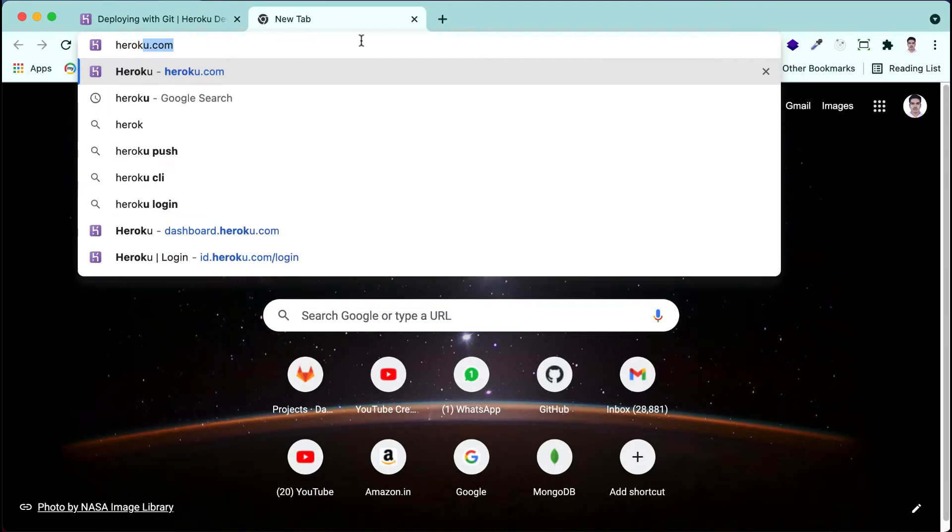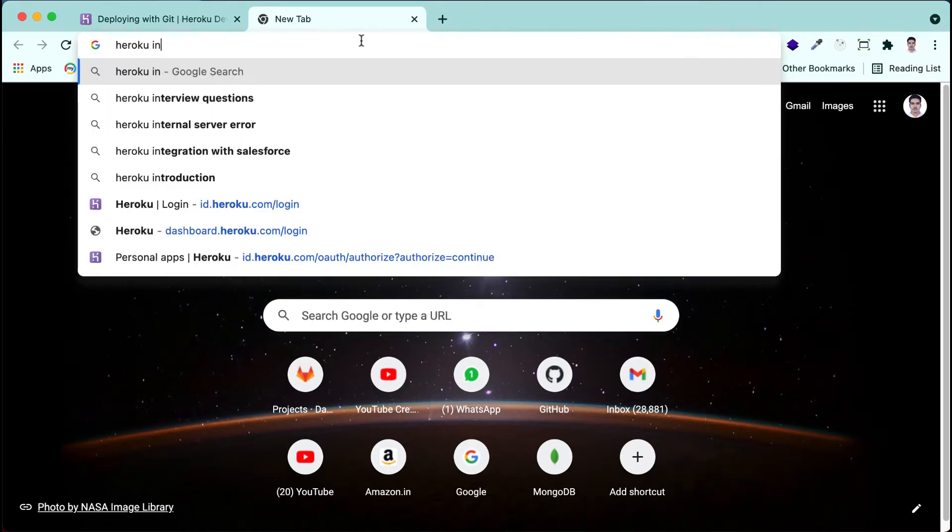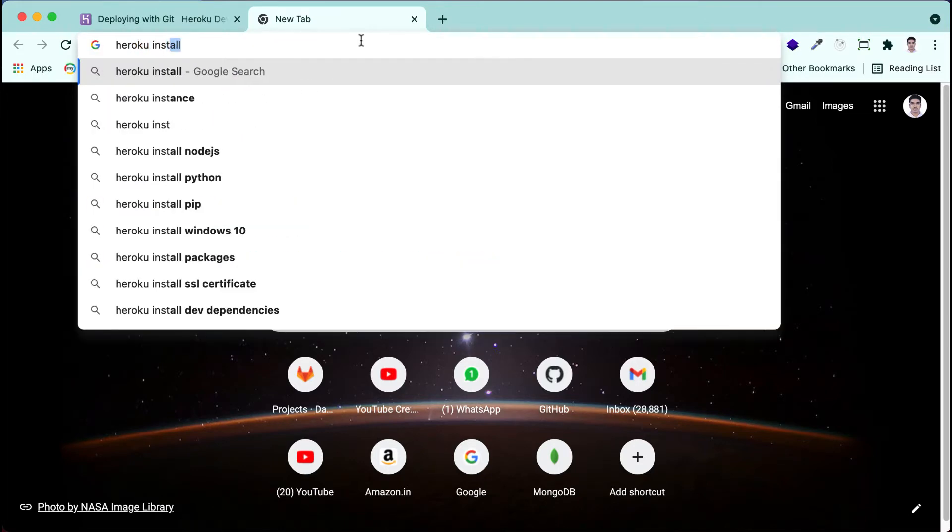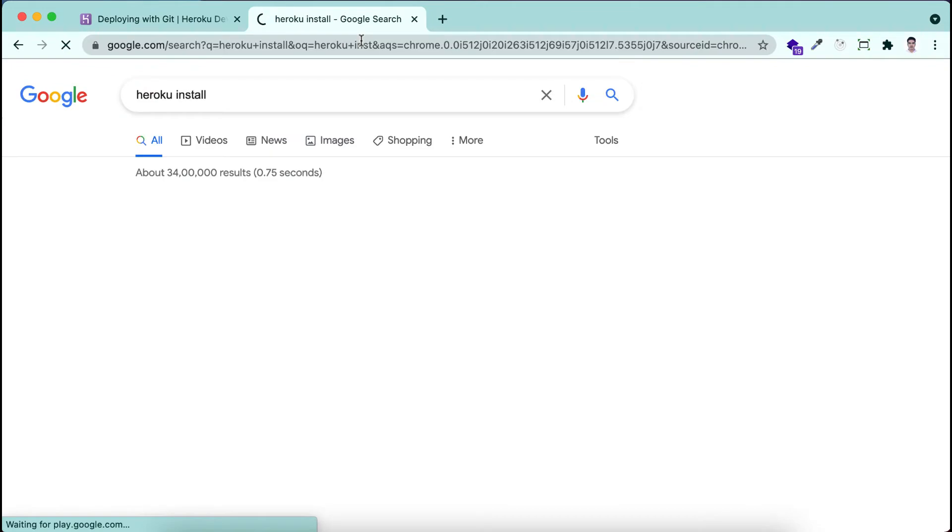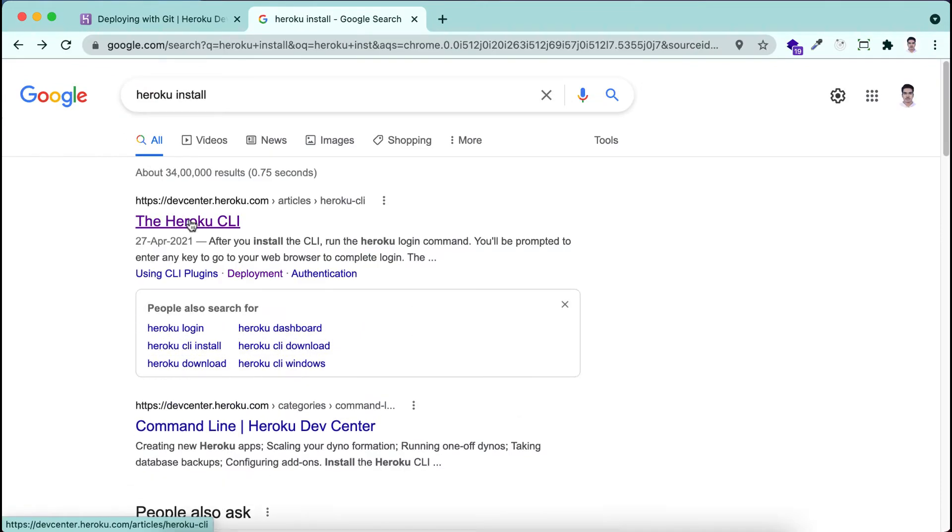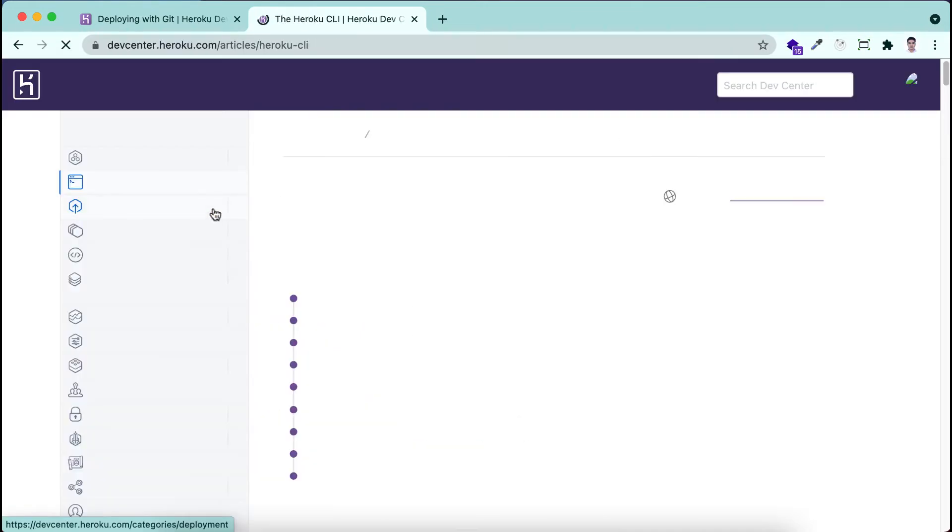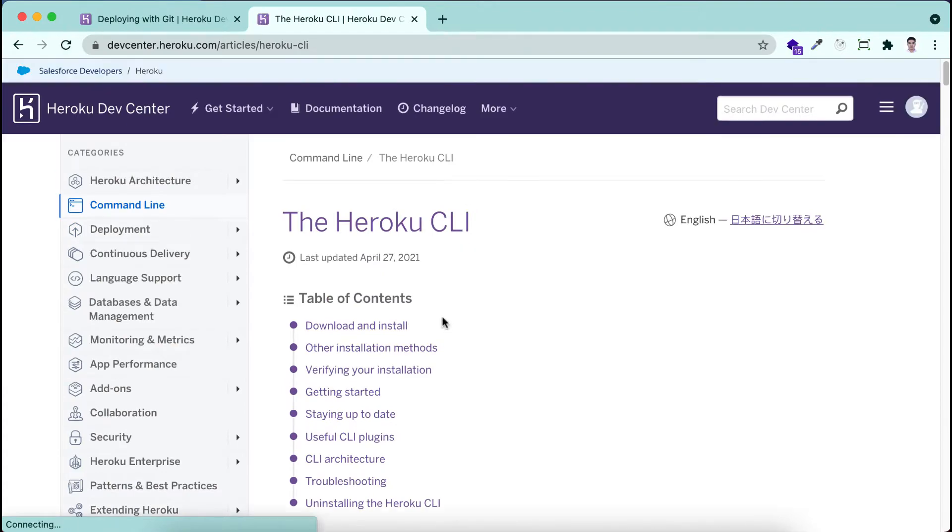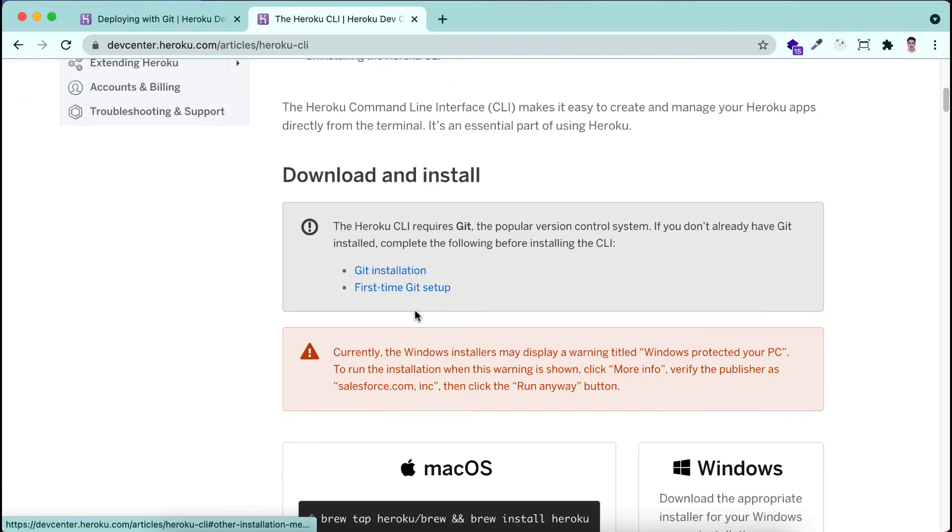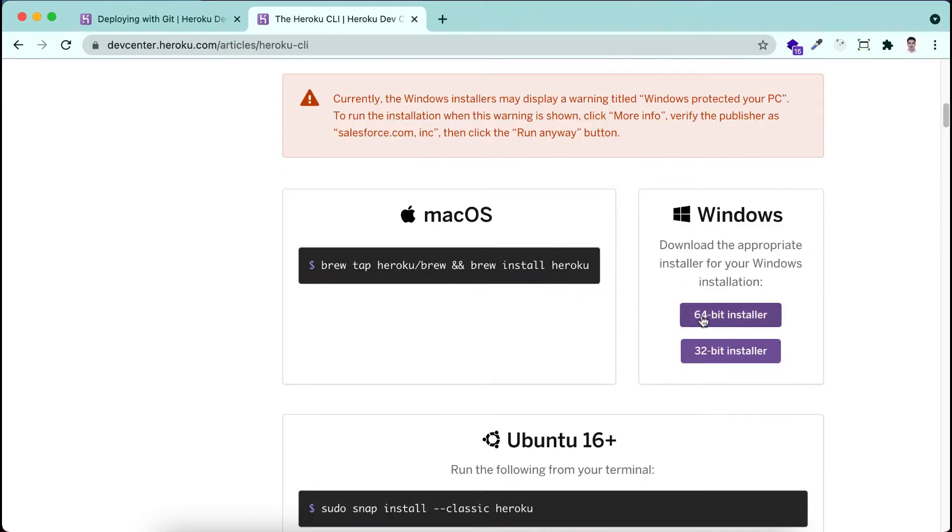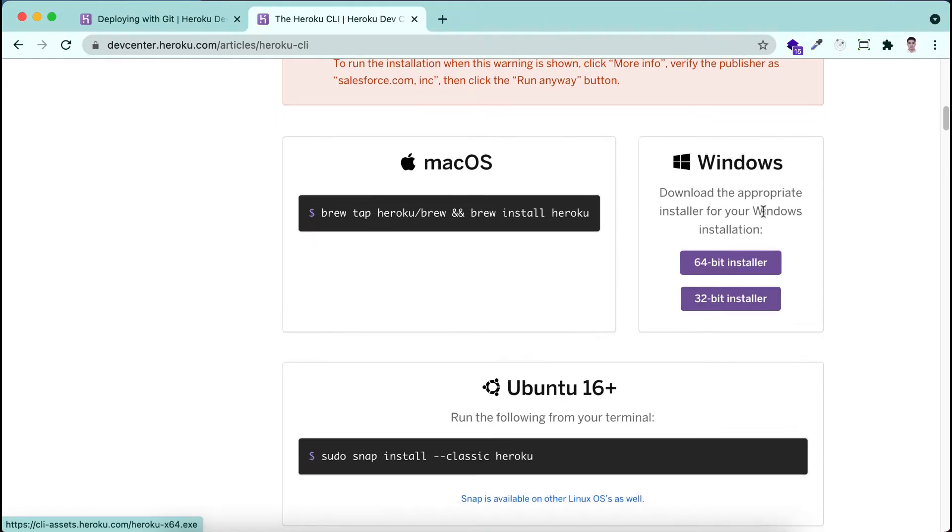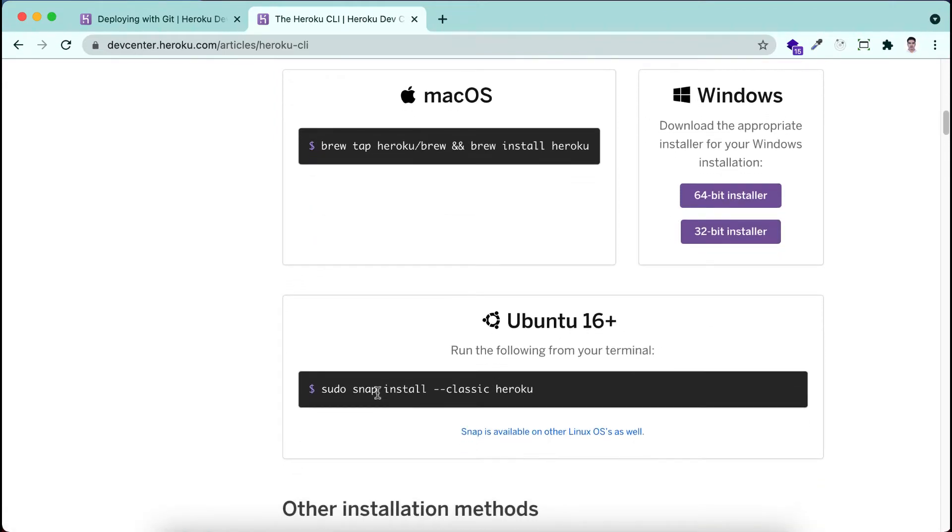I'm searching here Heroku install. You can see the Heroku CLI. I'm clicking this and there you will find for macOS you need to install by using brew. You can see here install Heroku. And for Windows you have to choose your system architecture, that is 64 or 32 bit. After choosing you can download it. And for Ubuntu Linux system you have to use this command to install Heroku.